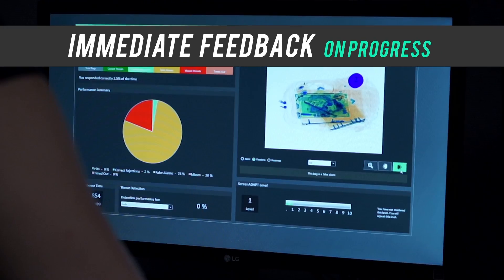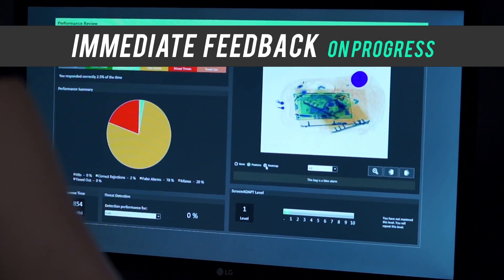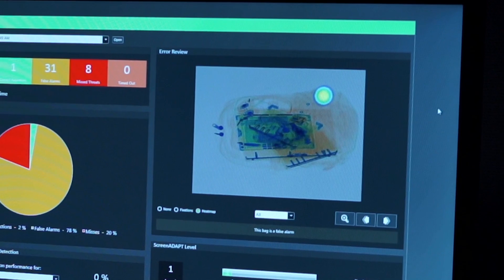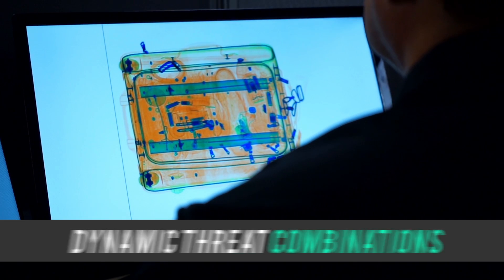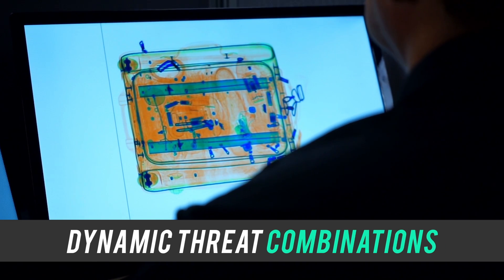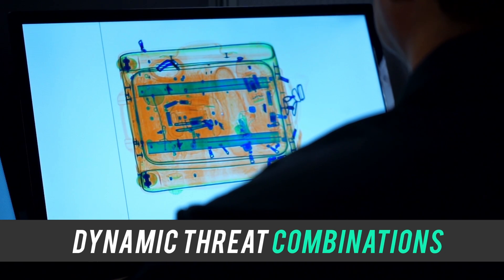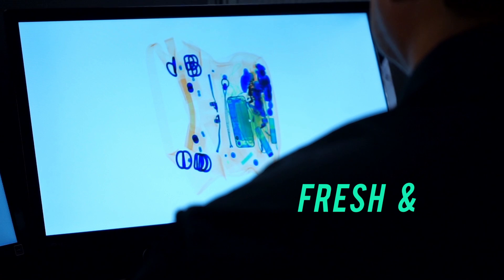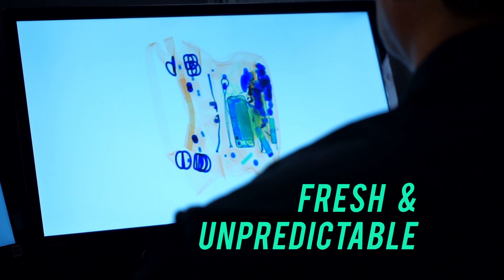Immediate feedback keeps the trainee aware of their progress and errors. Dynamically created combinations of threat and bag images keep training fresh and unpredictable.